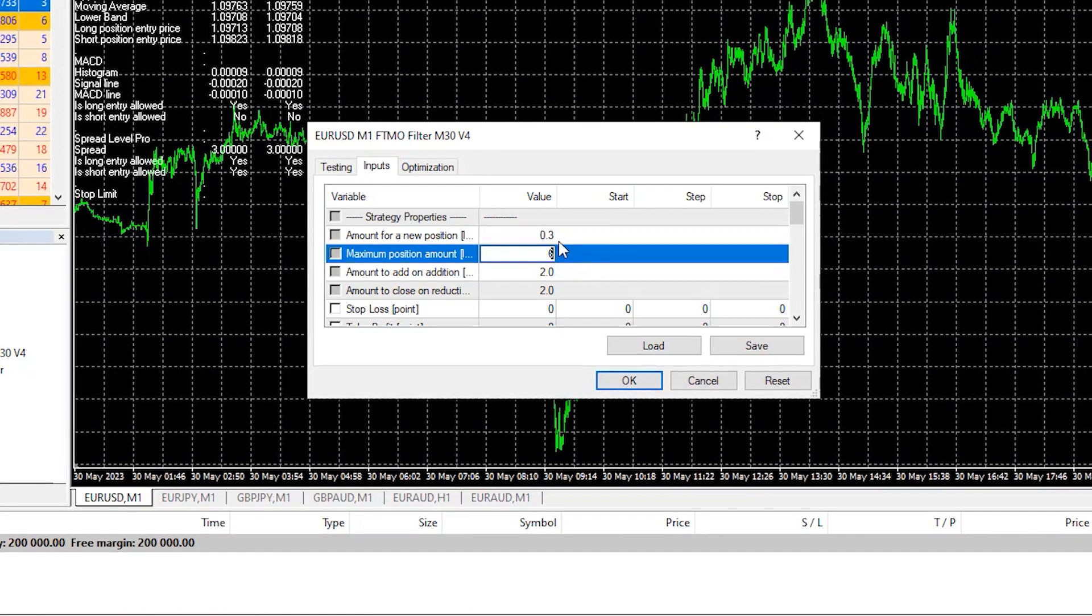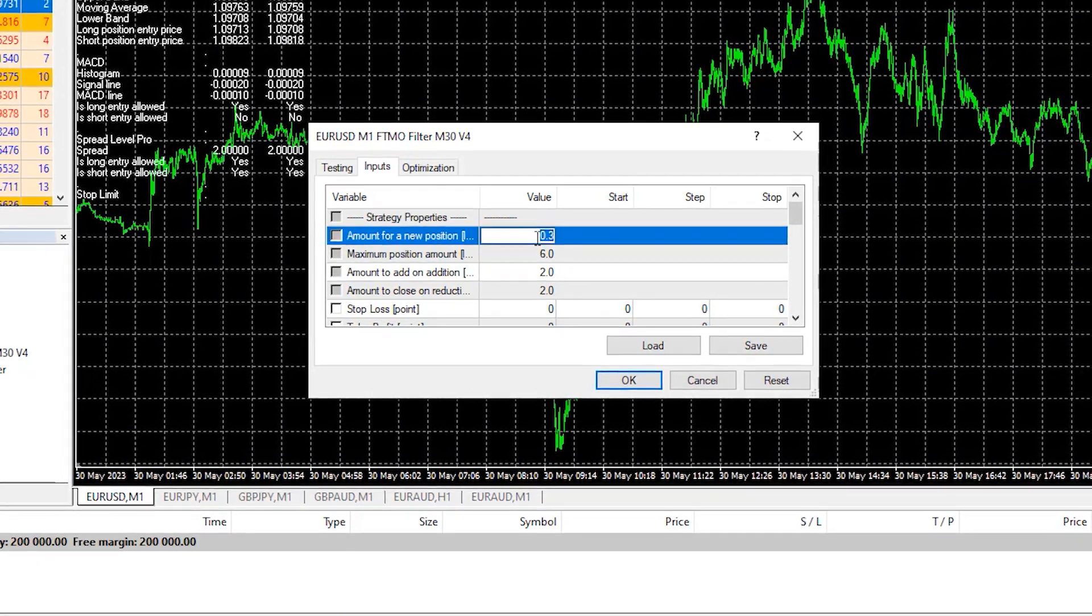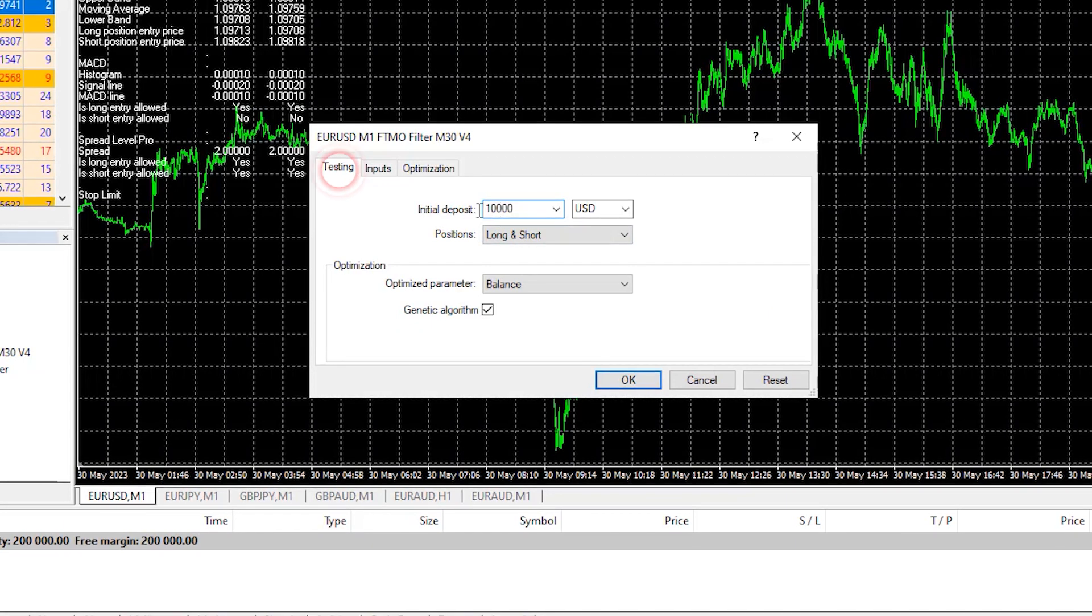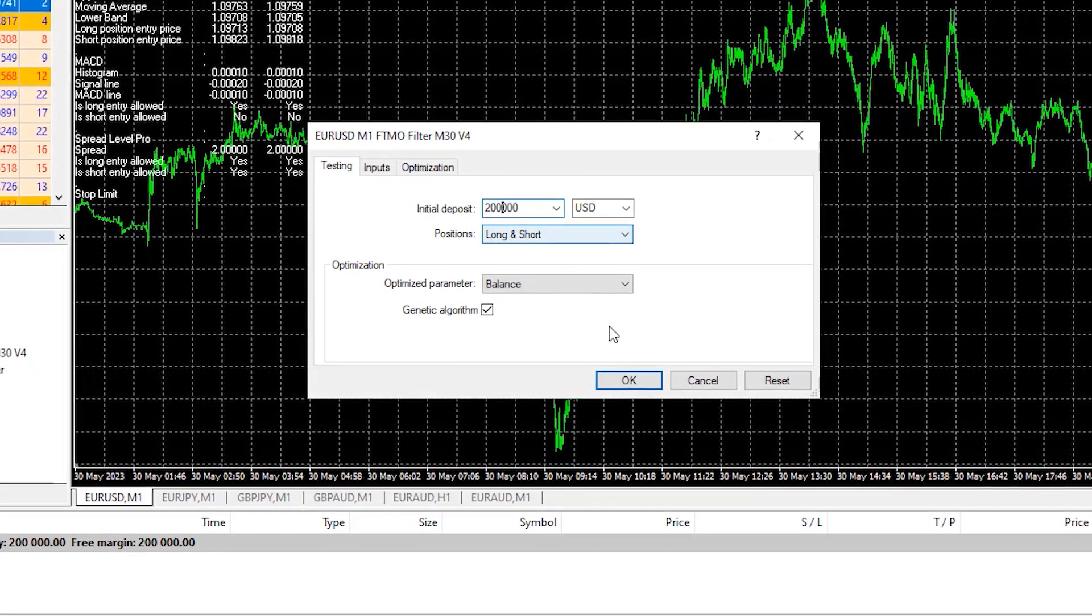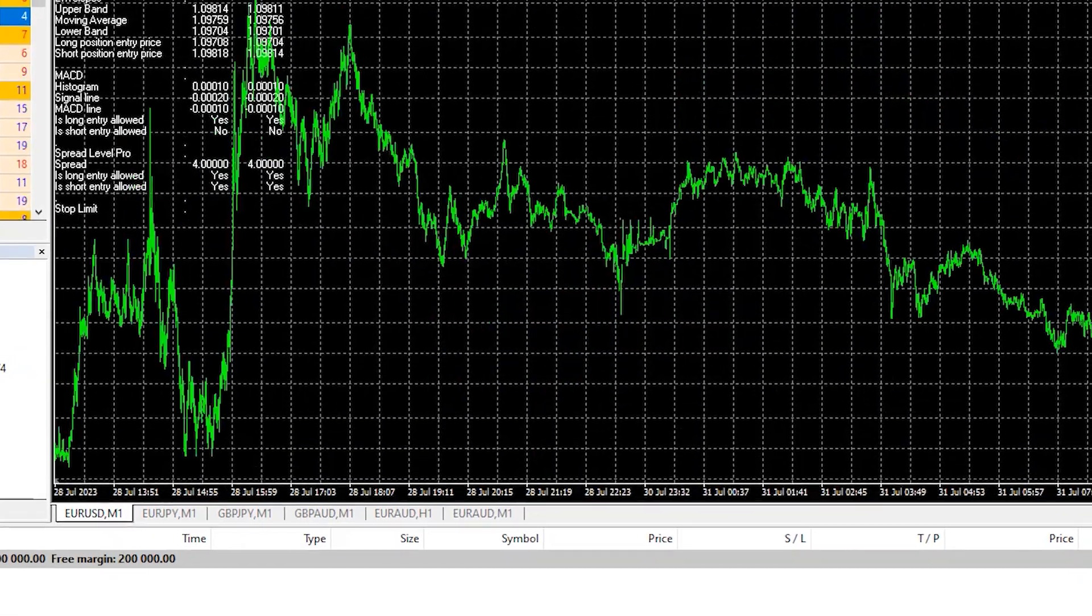However, I will stick to 6 lots for the purpose of the video and I will increase the initial deposit again to $200,000 and I will click on OK.